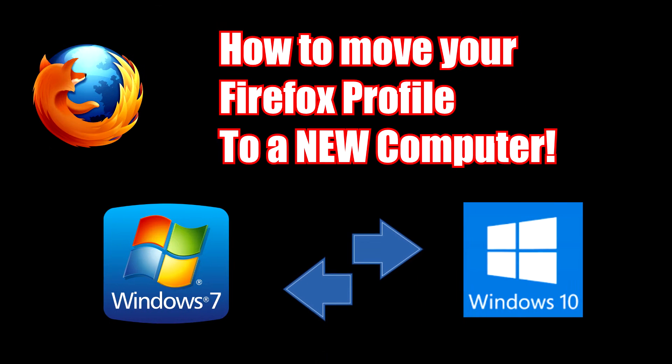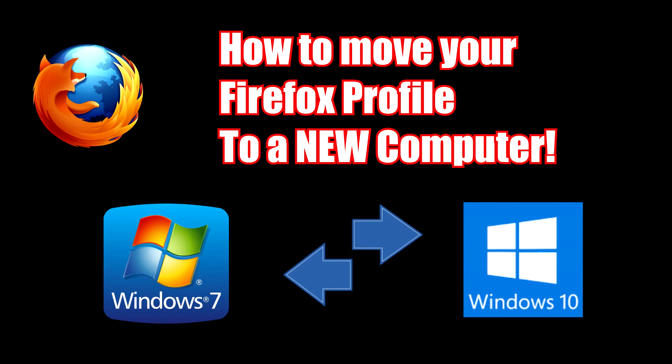Hey guys, today we're going to be doing how to move your Firefox profile to another computer. This is perfect when you're going from one computer to another.